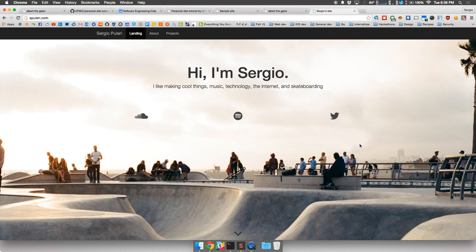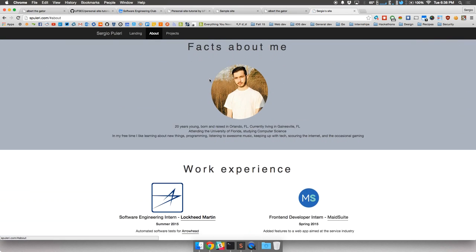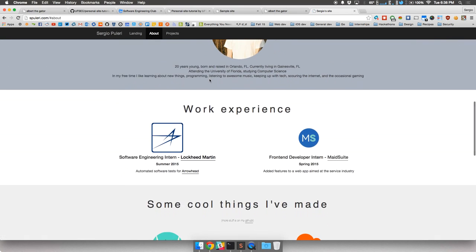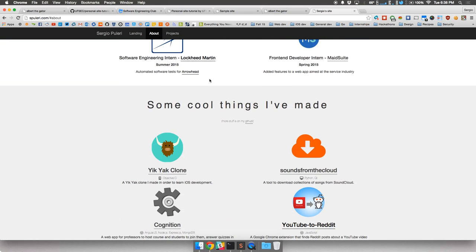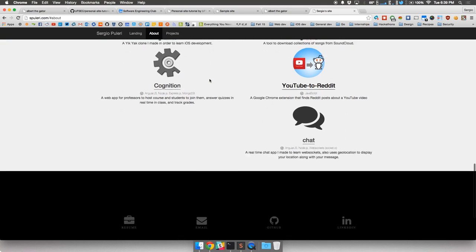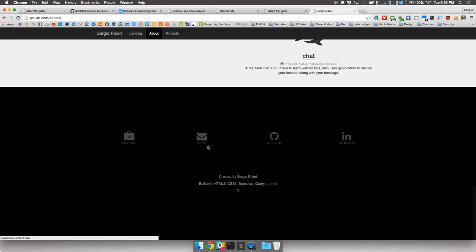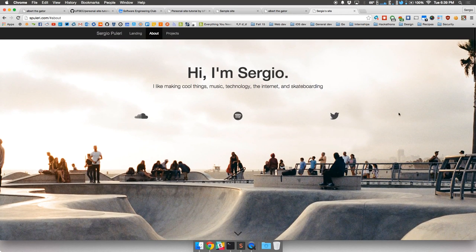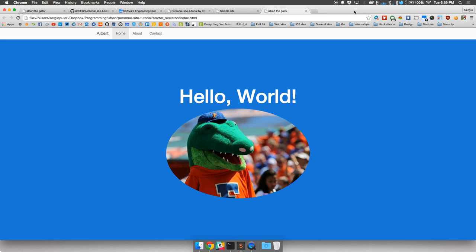This is my website. I have a little about page, some work experience, some cool things I've made, projects, and links for my resume, email, GitHub, and LinkedIn. It just gives you a face on the internet — you can have it on your resume when applying to jobs and internships so people can get a feel for who you are. I really recommend making your own personal website.